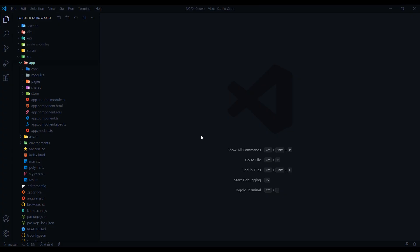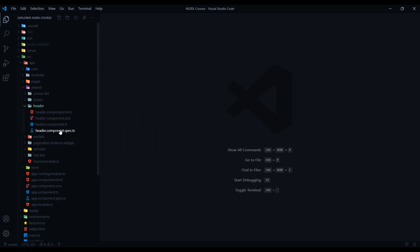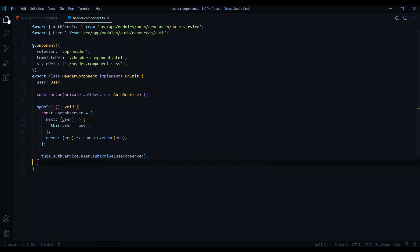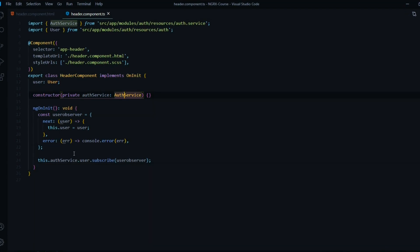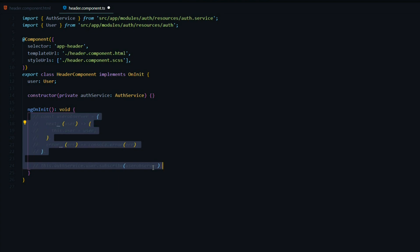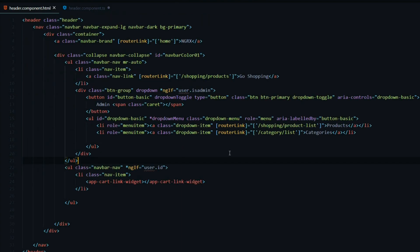Let's review our header component. It's located inside the shared folder. We'll open up the HTML file and the TS file, and we'll review the TS file first. Here we're getting the user from the auth service, and we're going to change this — we'll get the information now from our store using a selector, so we won't need this. We'll remove the auth service soon, and instead of returning an entire user object, we'll only return the information we need for this template.